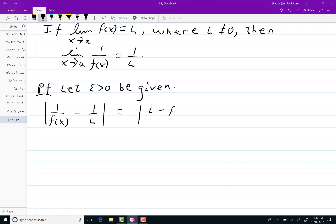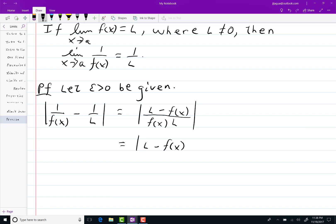I'm going to combine these fractions by getting the common denominator of f(x) times L — all of this in absolute value. Now I'm going to break it all up into three absolute values: |L - f(x)| divided by |f(x)| times |L|.